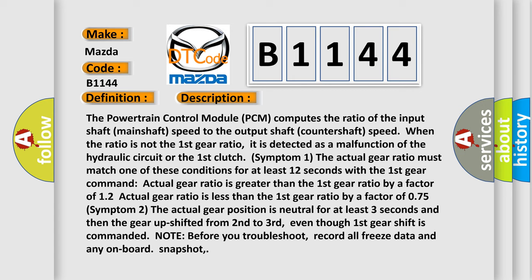Symptom 1: The actual gear ratio must match one of these conditions for at least 12 seconds with the first gear command. Actual gear ratio is greater than the first gear ratio by a factor of 1.2, or actual gear ratio is less than the first gear ratio by a factor of 0.75. Symptom 2: The actual gear position is neutral for at least 3 seconds and then the gear up shifted from second to third, even though first gear shift is commanded.